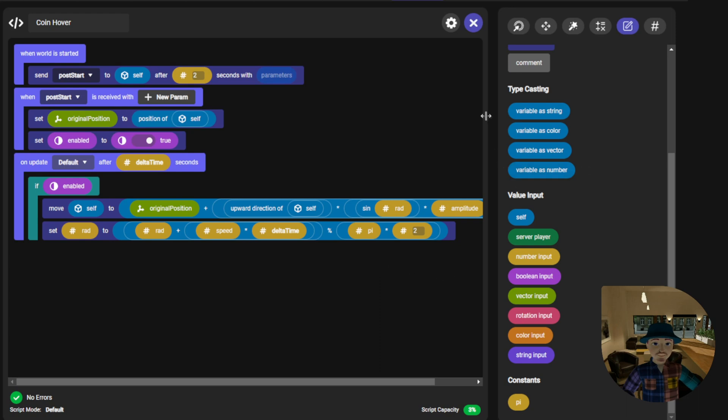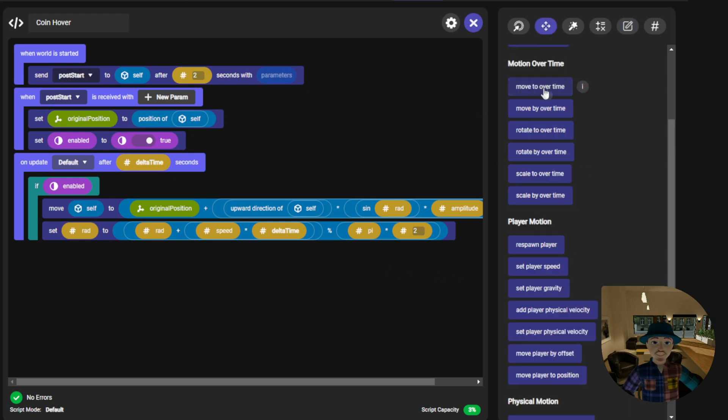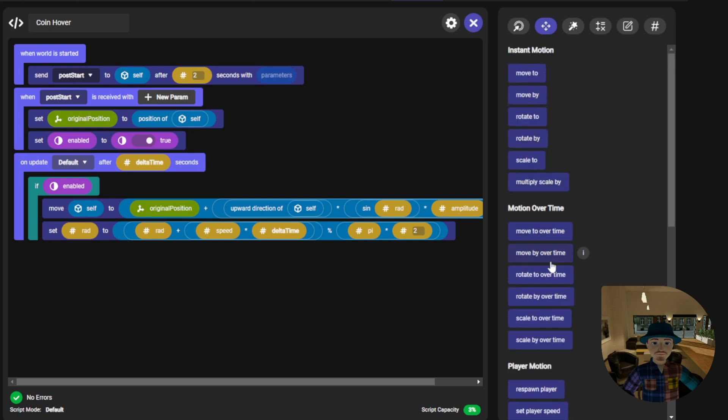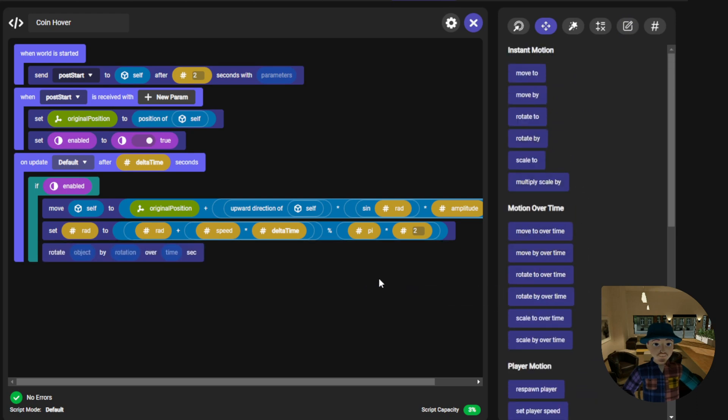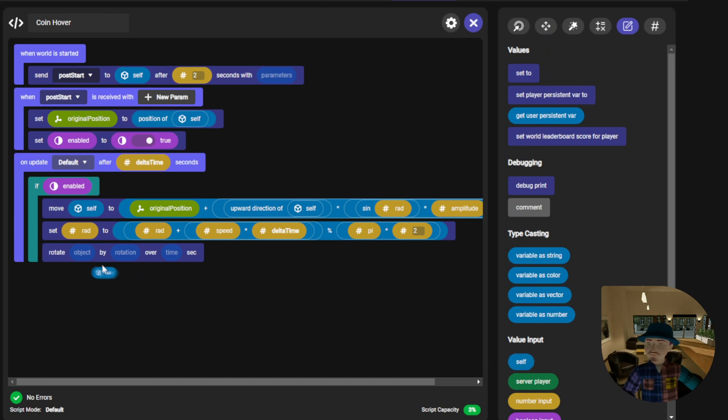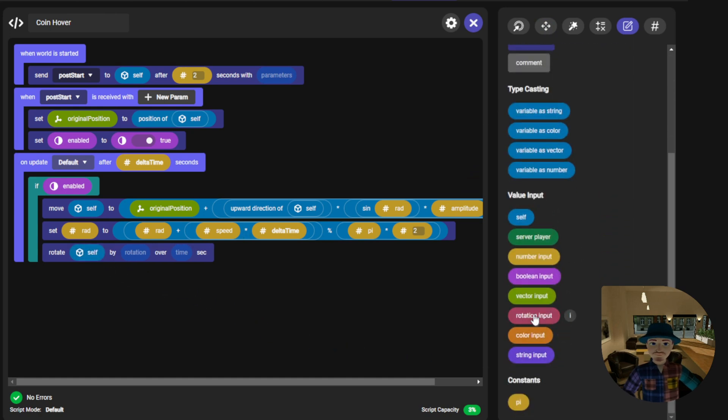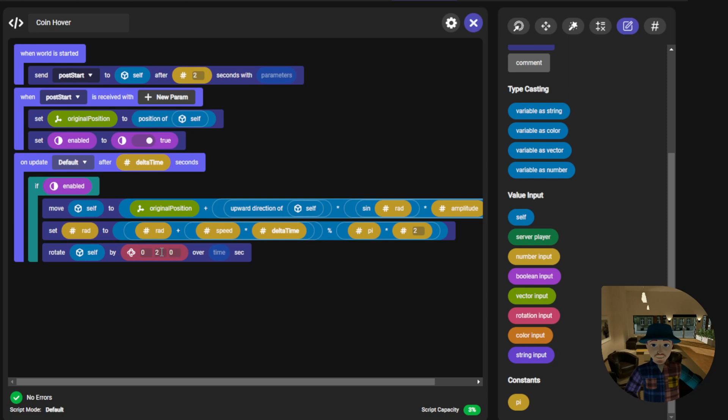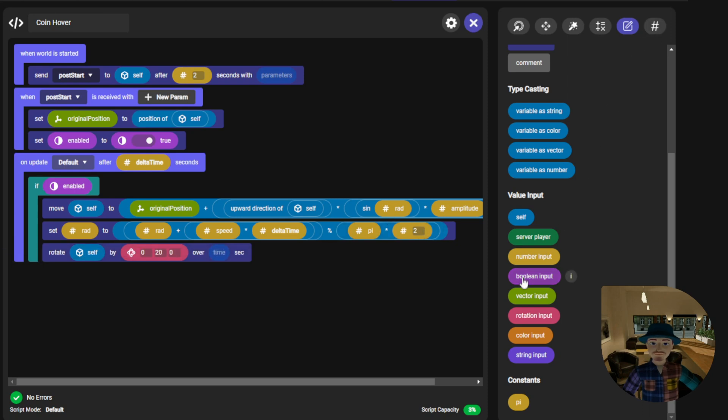We can add a rotate by over time code block and set it to rotate self around the y-axis. The larger you make this number, the faster it will rotate over one second.